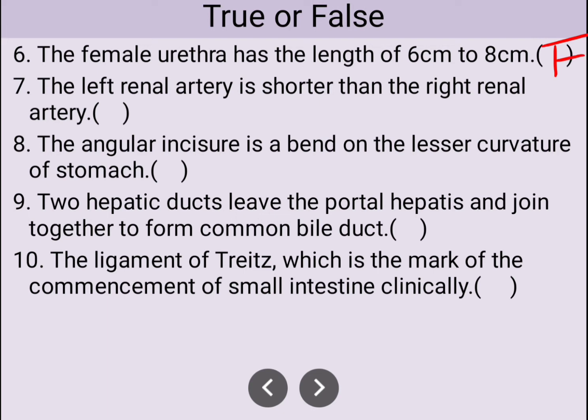Number seven: the left renal artery is shorter than the right renal artery — that is true, because the aorta is closer to the left side, so the left renal artery should be shorter. Number eight: the angular incision is a bend on the lesser curvature of the stomach — that is true information.